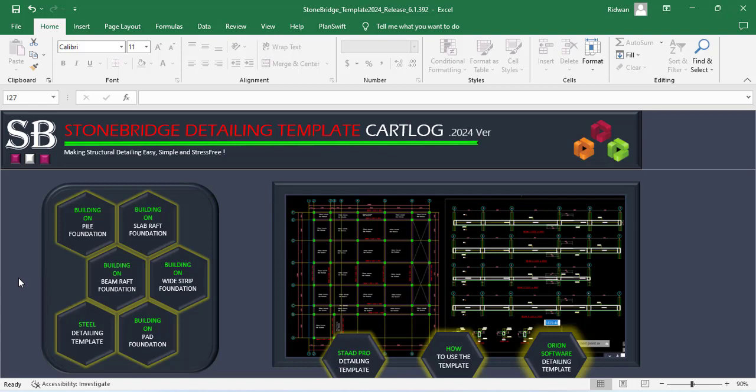Hello everyone, you are welcome to my YouTube channel. I am Ridwan Ibrahim. In this video, I will be showing you the new update in the Stonebridge Structural Detailing Template version 2024.